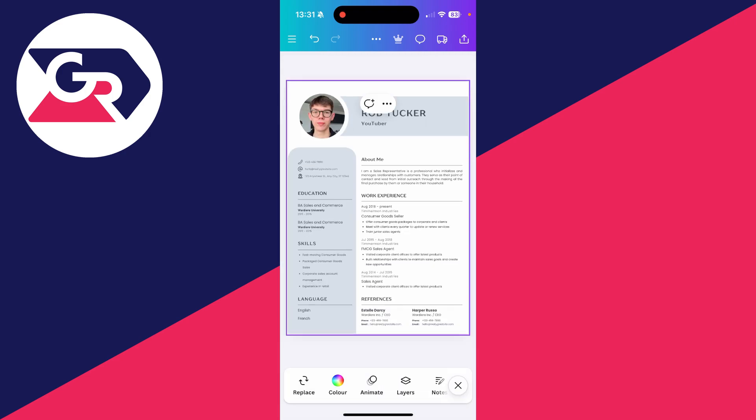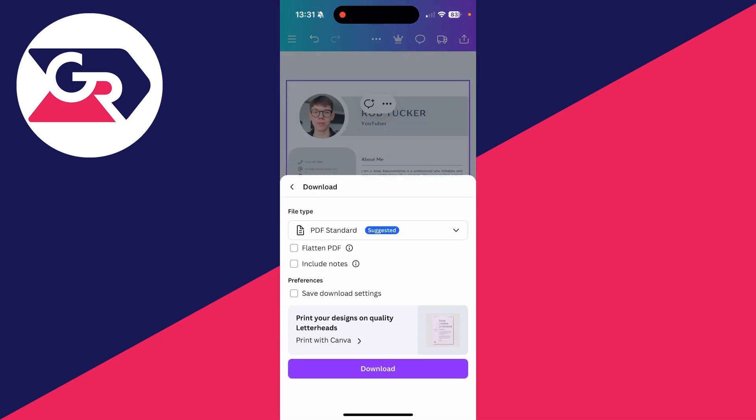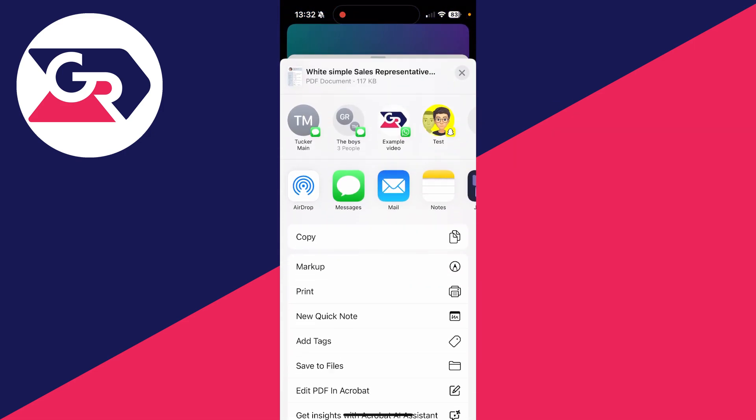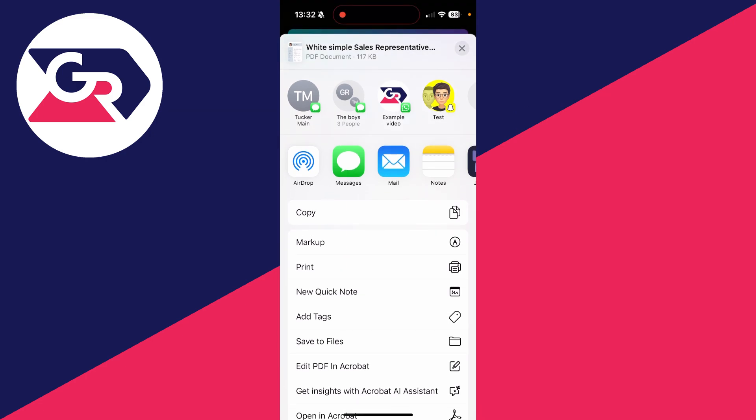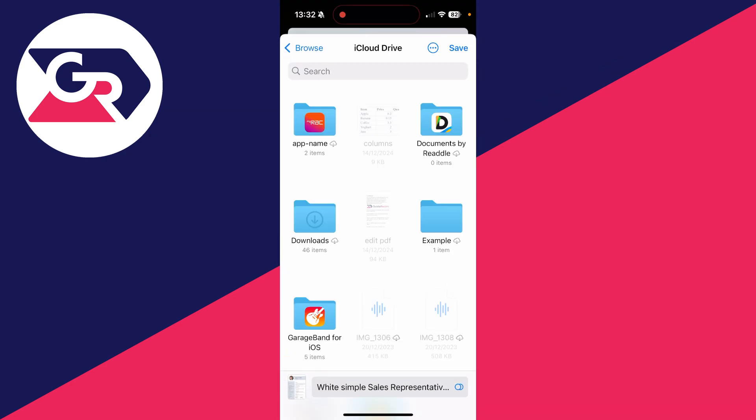And then when you're finished with it, you can go and press the share button in the top right like so. And what you can do is go down and press download, and we can download it as a PDF. I can press download again, and it's going to go and prepare your design. I'll get this pop-up, and I can then go and press save to files and save it.